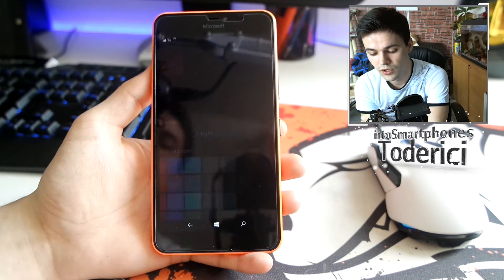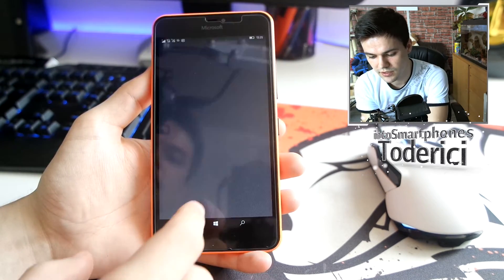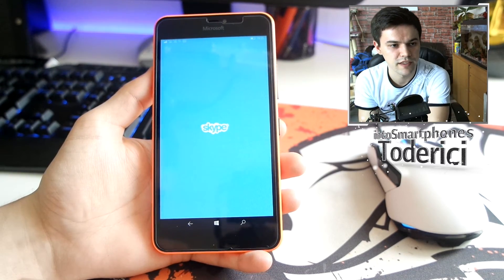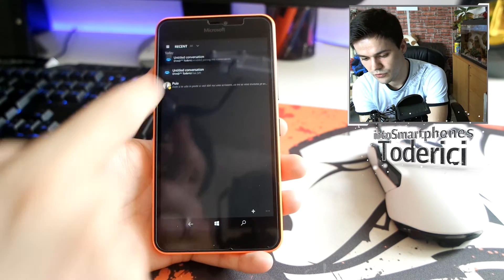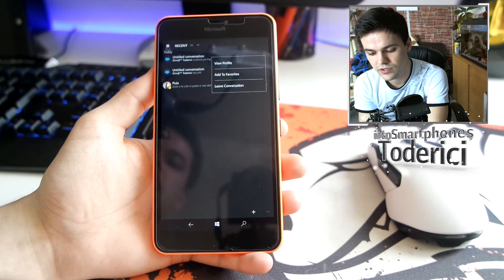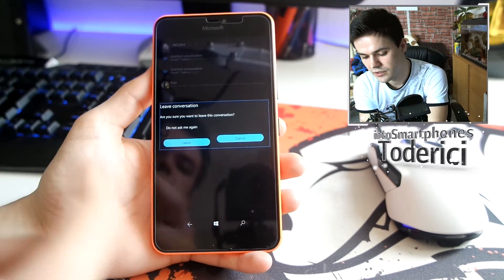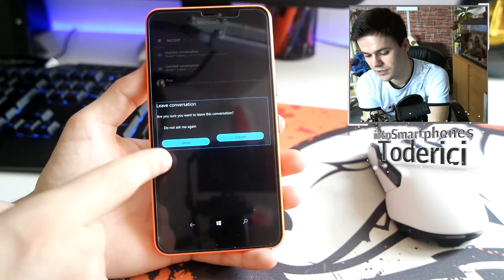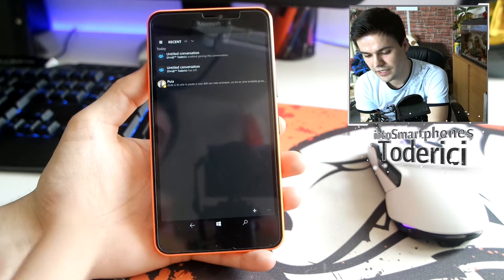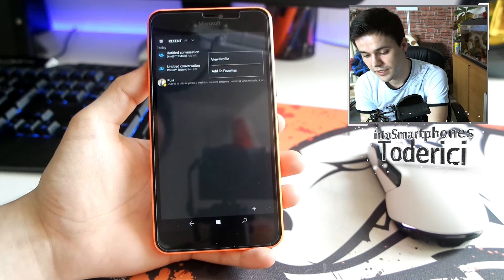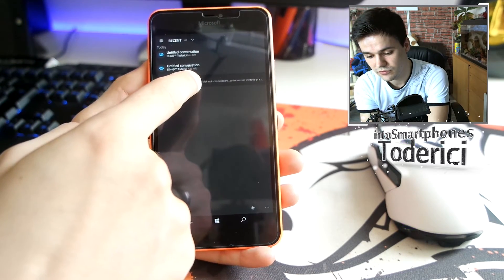As you can see it crashed — it's a preview and not even a beta, so it crashes. But going back in, when you press on a conversation you have 'View Profile,' 'Add to Favorites,' and 'Leave Conversation,' but there is no option to delete the conversation, which is a bit frustrating.